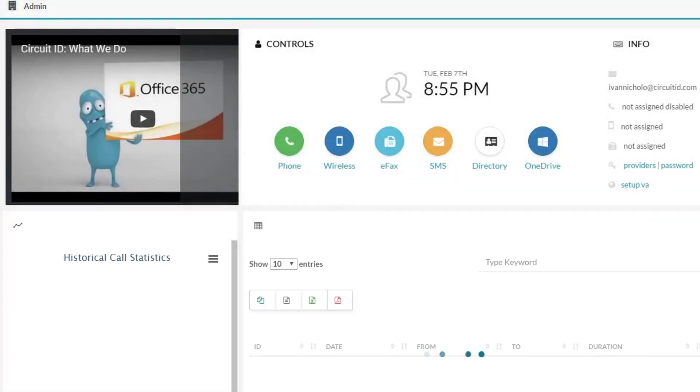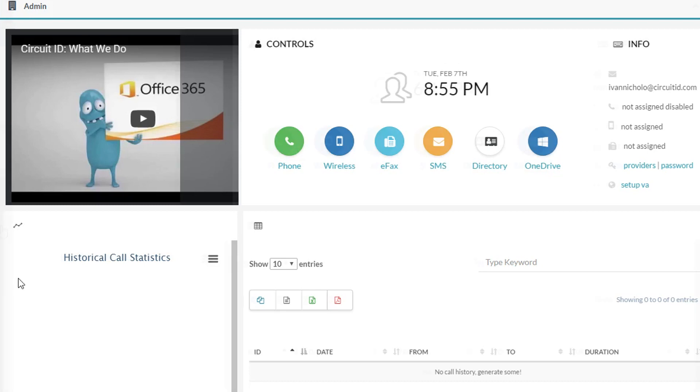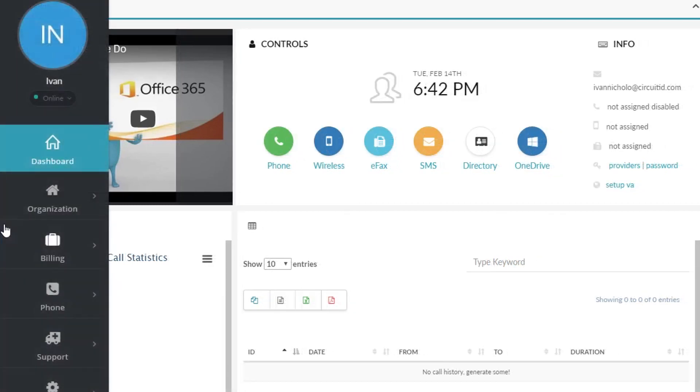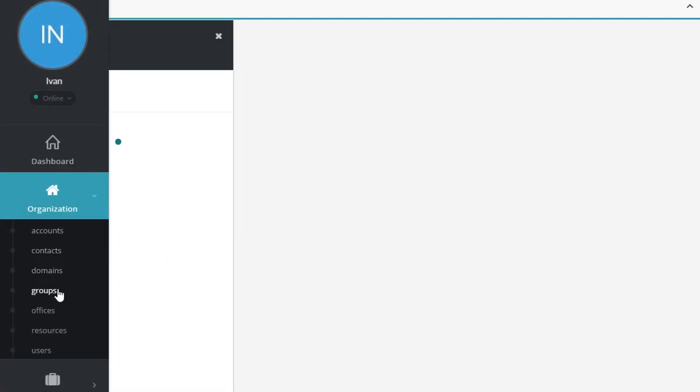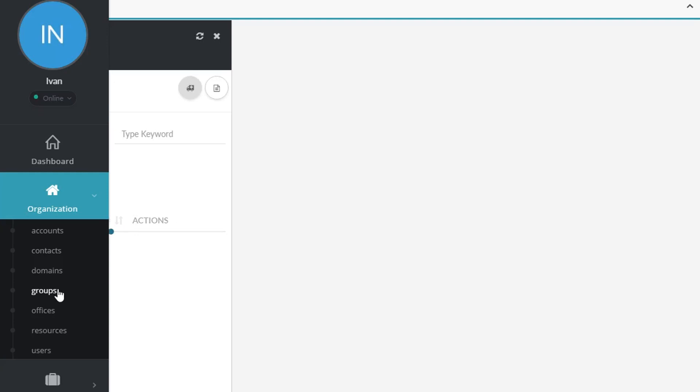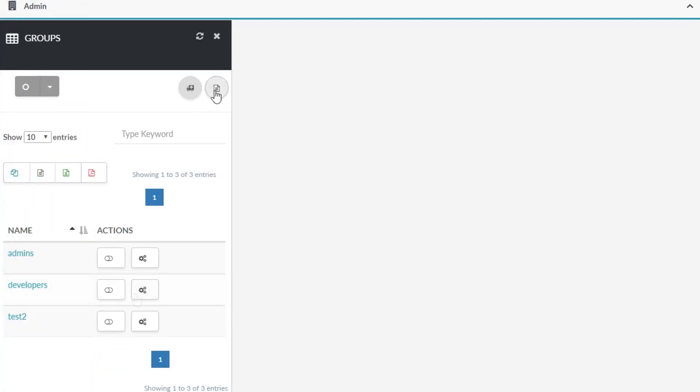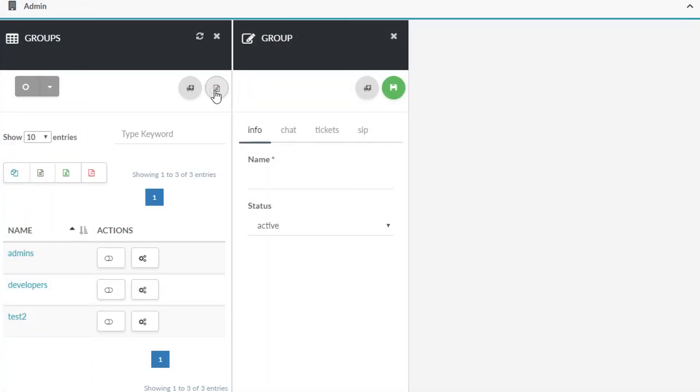Now you will need to create a group that will be used in setting up your directory in the next step. Navigate to organization groups and click the create icon at the top of the page. Lastly, create your group by entering the required information and clicking save.